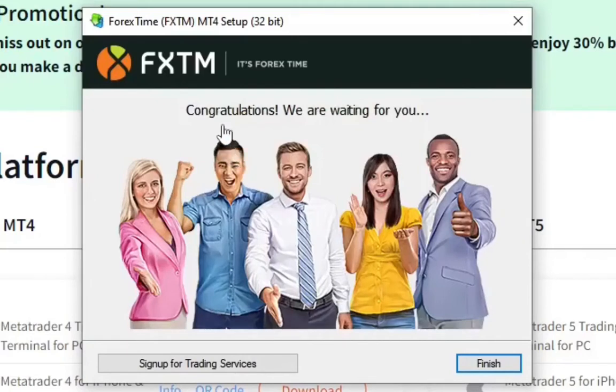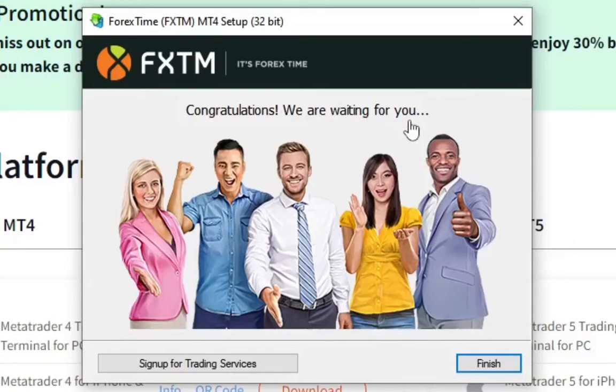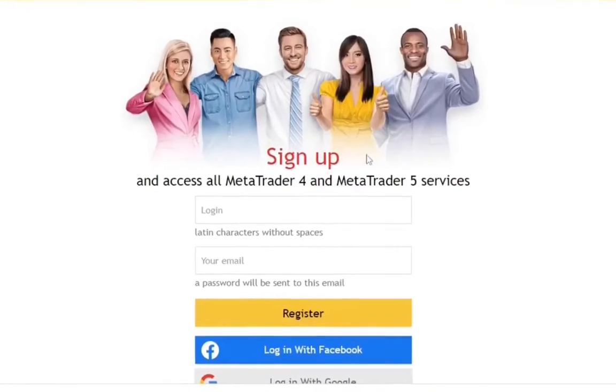And it's done installing. You can see it says congratulations, we are waiting for you. For the next step you click on finish, click on finish, then we have the second window opening up.